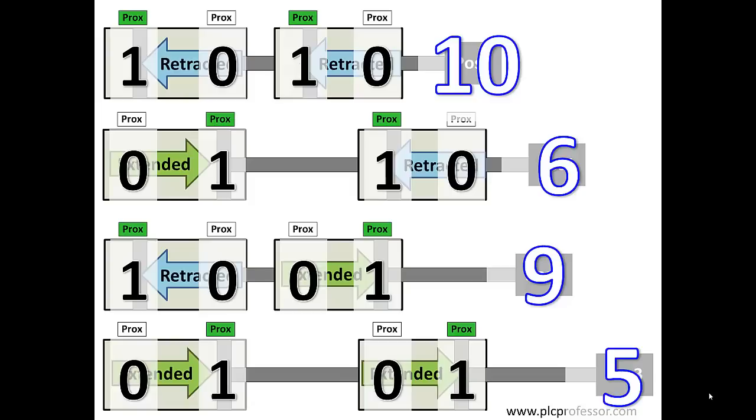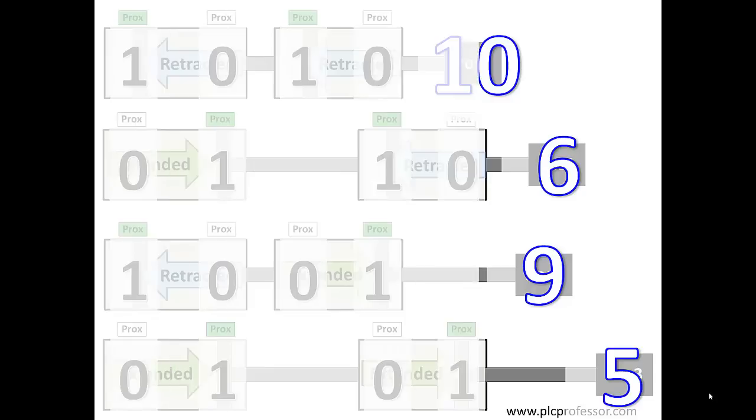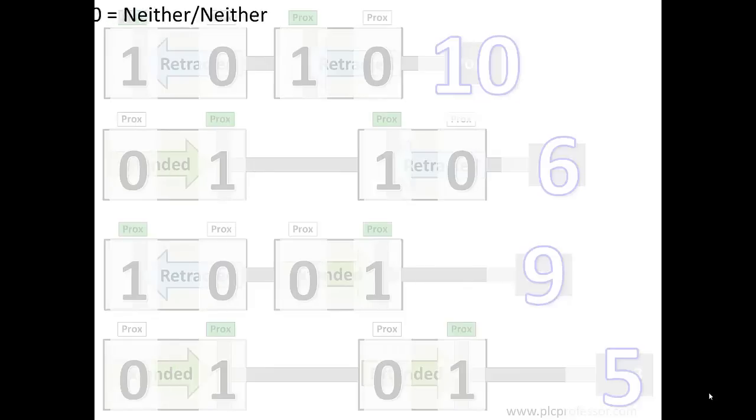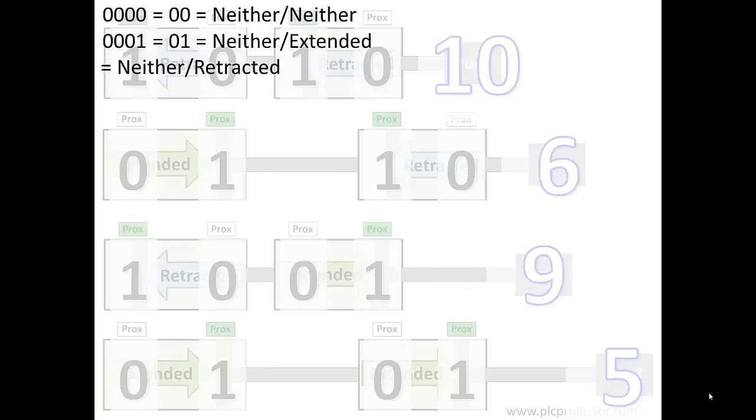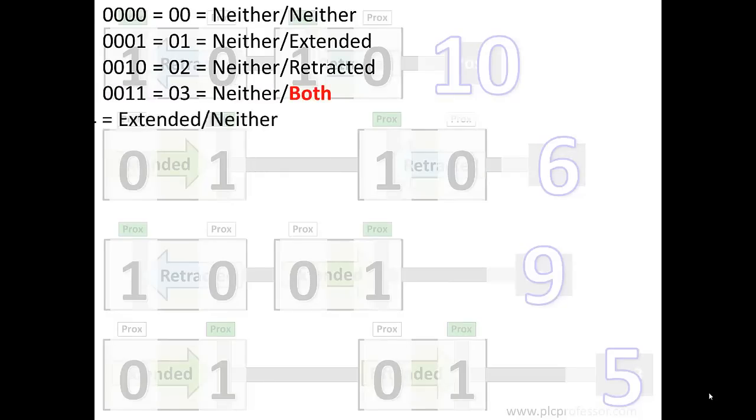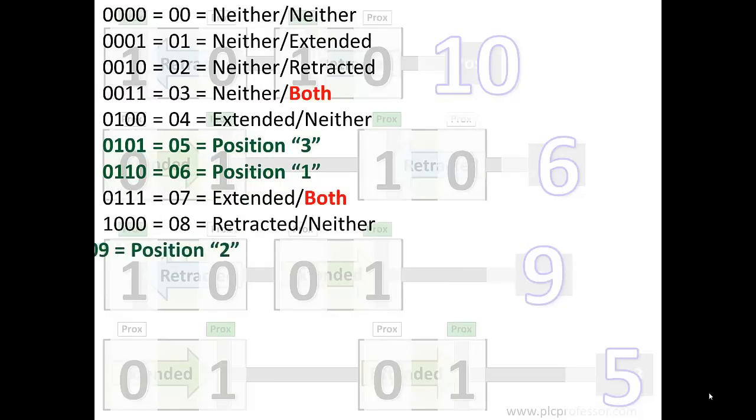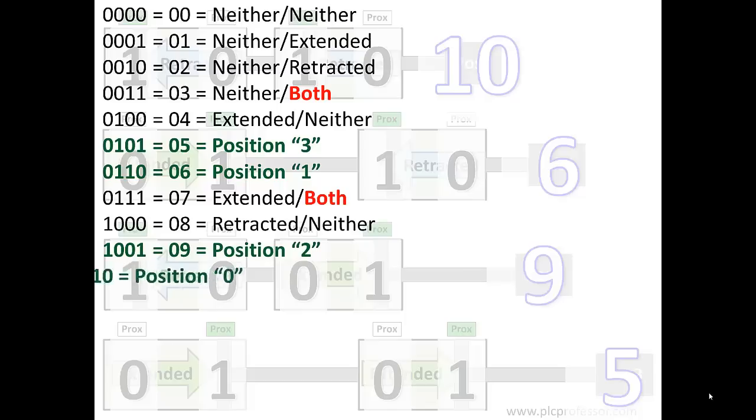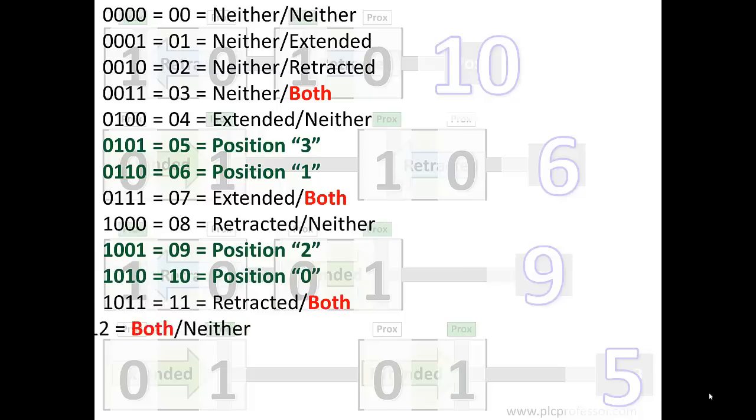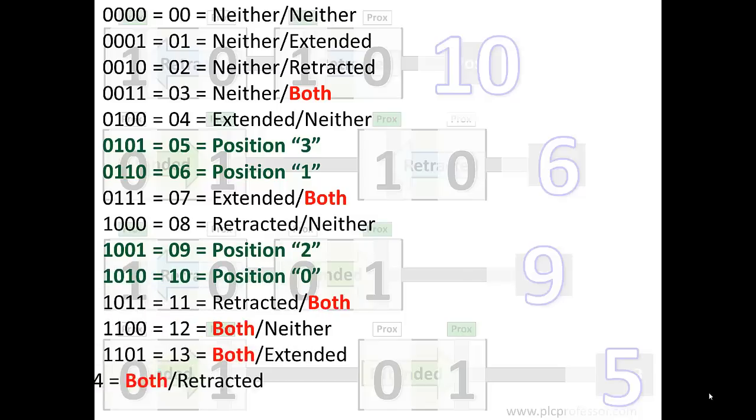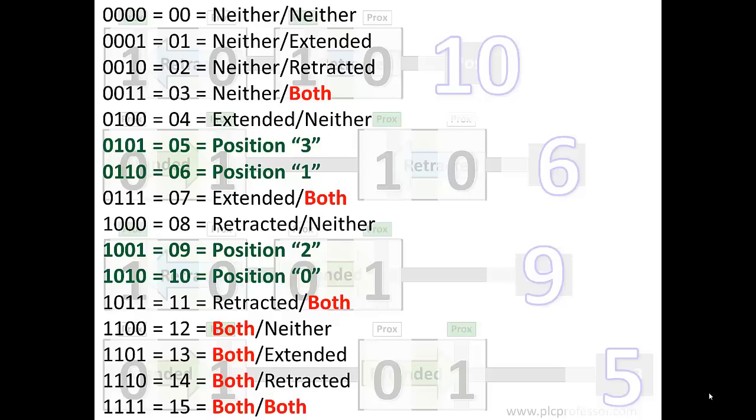Now, you're probably thinking to yourself, there's four combinations out of the 16. What do you do with the other 12? Let's look at all of them. So in order, 0, 0, 0, 0. Now, remember, you're comparing this to two cylinders that each have two switches and you're assuming that in the resting state, one of those two switches are going to be made and you'd be correct. What about when they're both extending or retracting? Well, then you have the first state there, 0, 0, 0, 0, because none of the switches are made and we'll call that neither, neither.